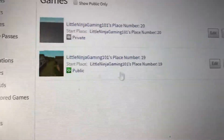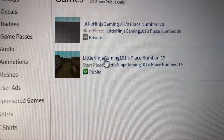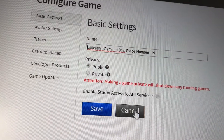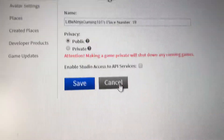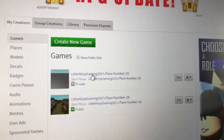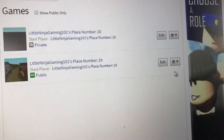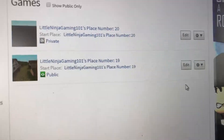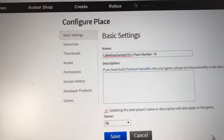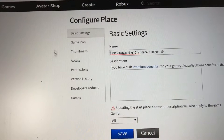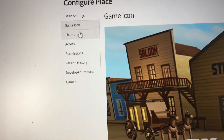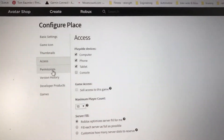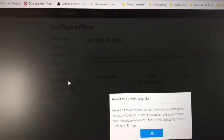And if it's not on your profile, you go to the game itself — so you click this and then Configure Start Place. In Configure Start Place you can add some details and stuff to it, and permissions as well.